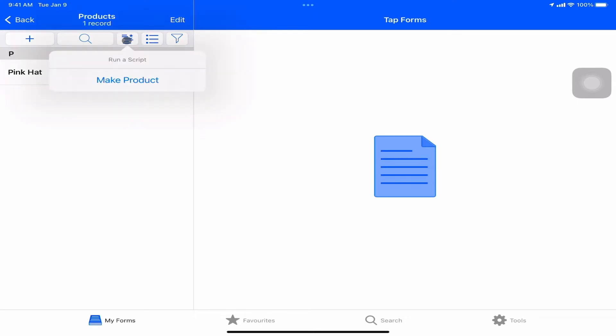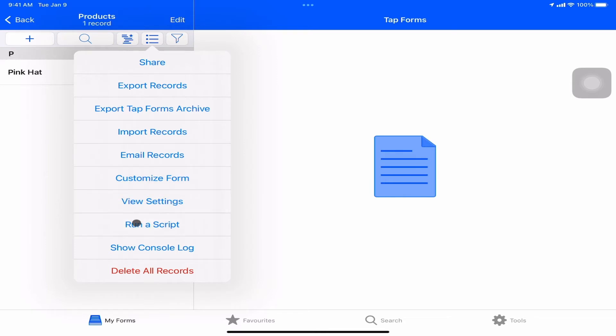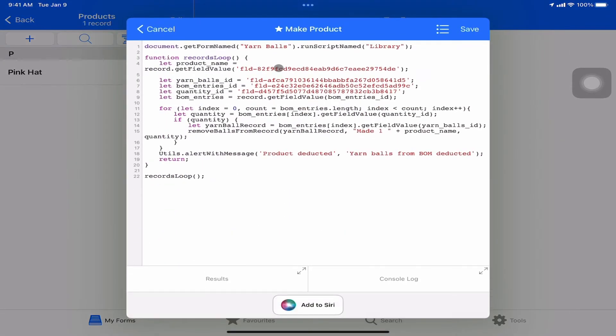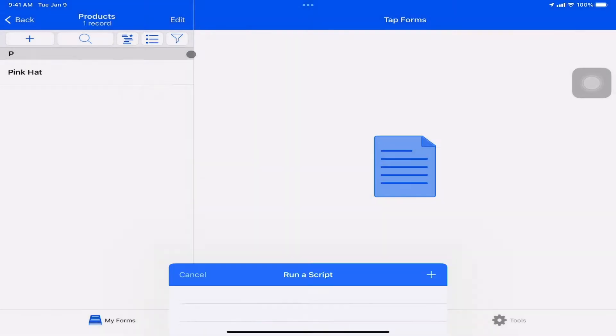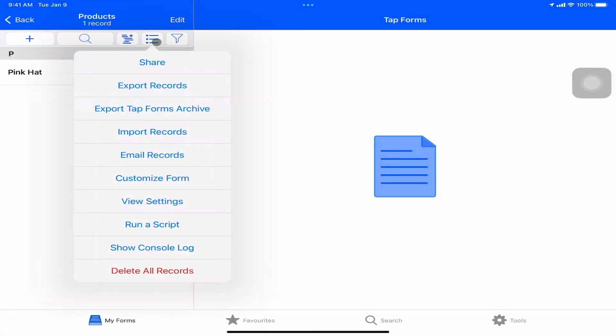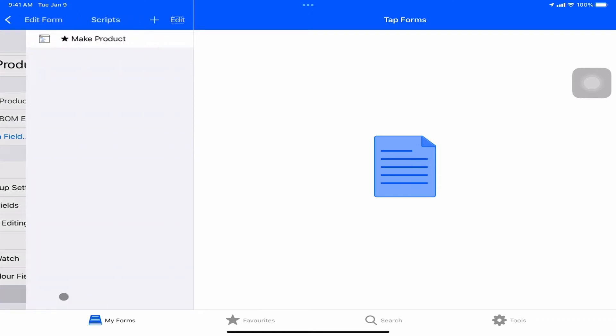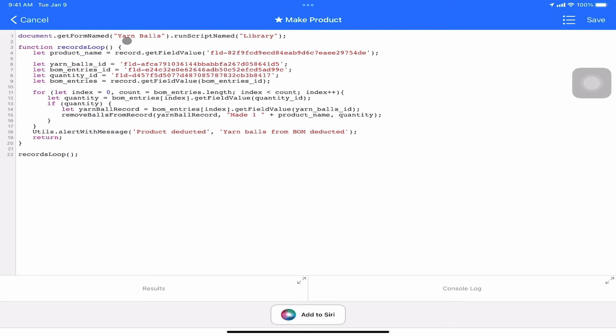This little button is the favorited scripts. When we click on that, it gives us the option to make product, which is one of our scripts. To do scripting on iPad and iOS, we can either click the option here to run a script and go into the run script menu. Clicking the information icon here brings up the editor. We can add a script here as well. The other way of getting to this is to go to Customize Form.